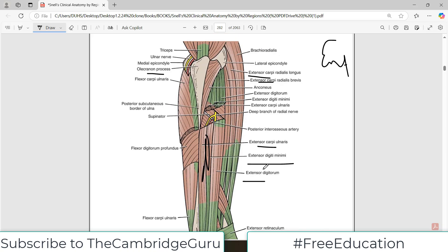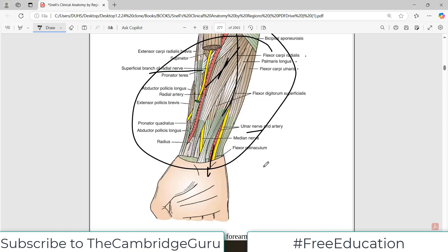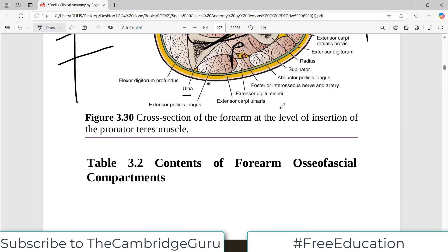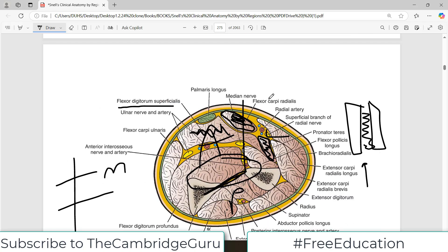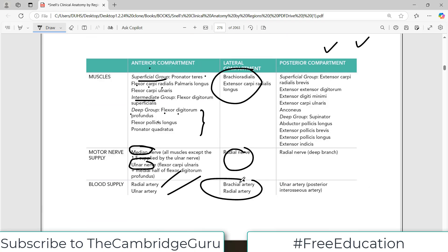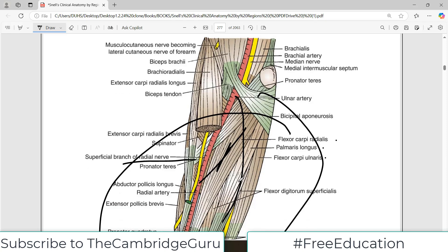What I am trying to tell you is that in every region you need to know the art of understanding anatomy diagrams. Spend half an hour on the diagram and you will master it. For the forearm you need to understand the coronal plane, the compartments — posterior, anterior, and lateral — and then their muscles, nerves, arterial supply, and venous drainage. If you know and understand how to read anatomy diagrams, you are good to go.